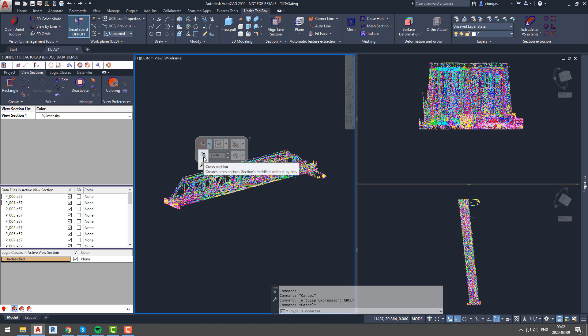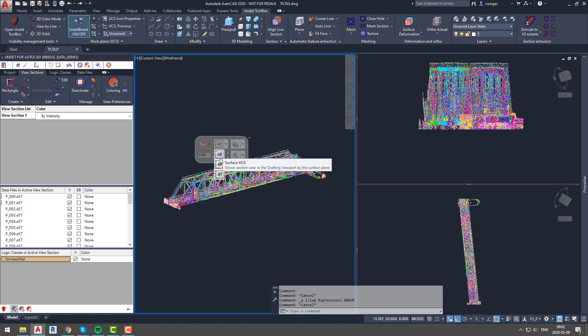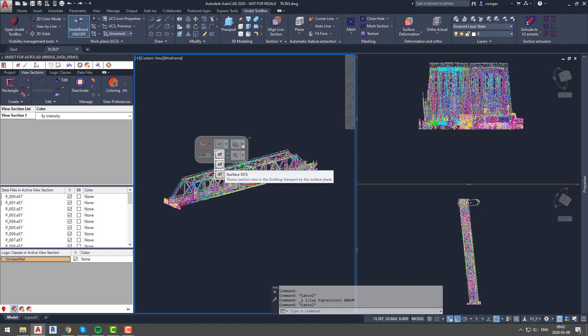In the dialog box, you will be able to select options such as cross section and profile section. You can also adjust section thickness, section offset, size, and even move that section using arrows.